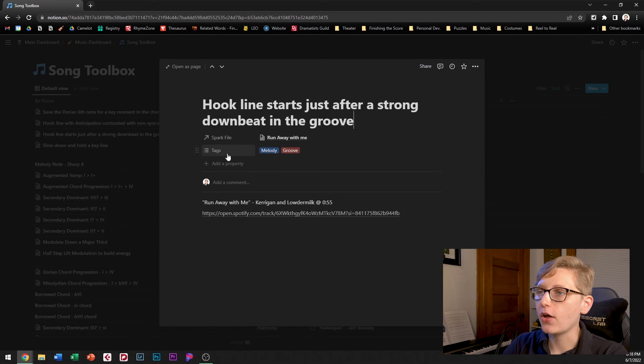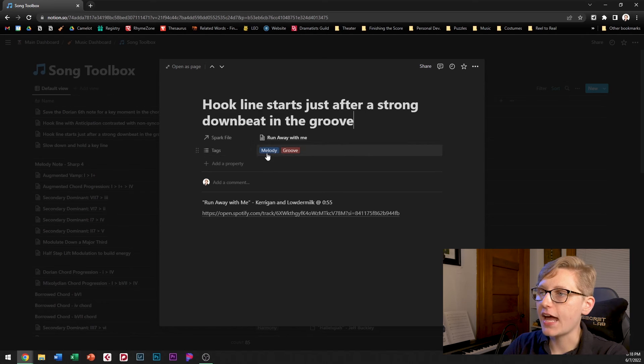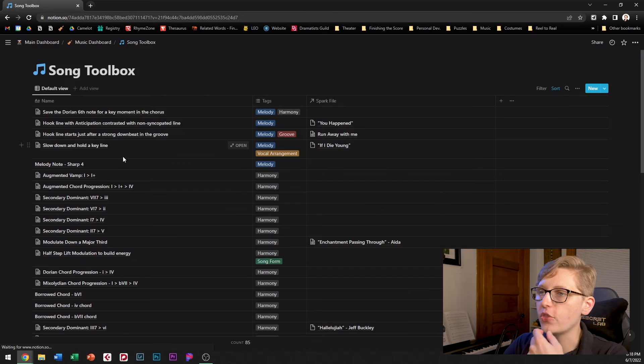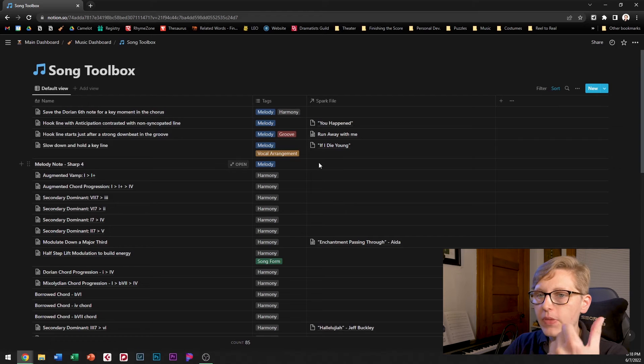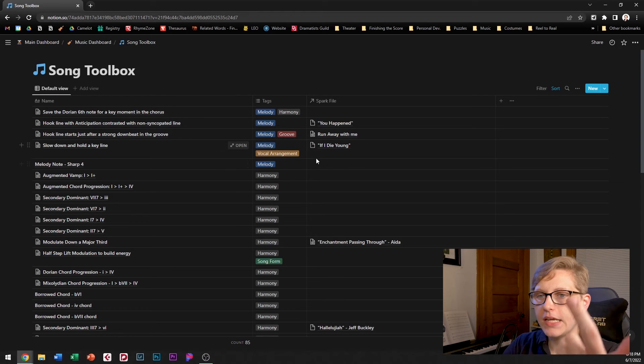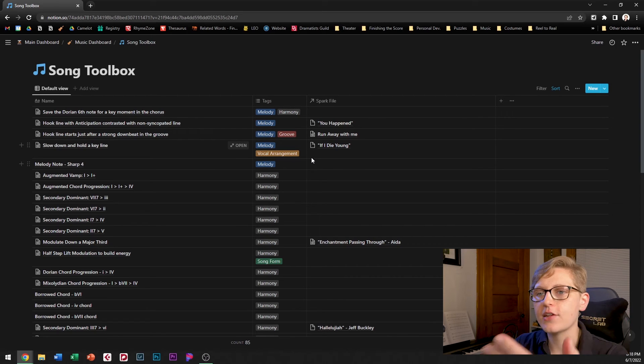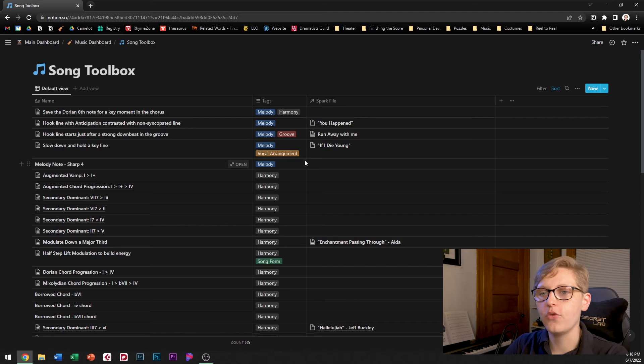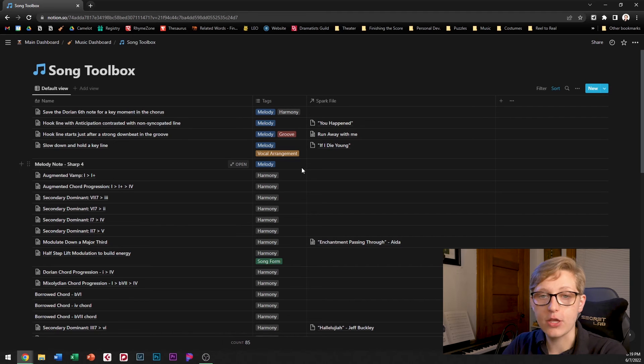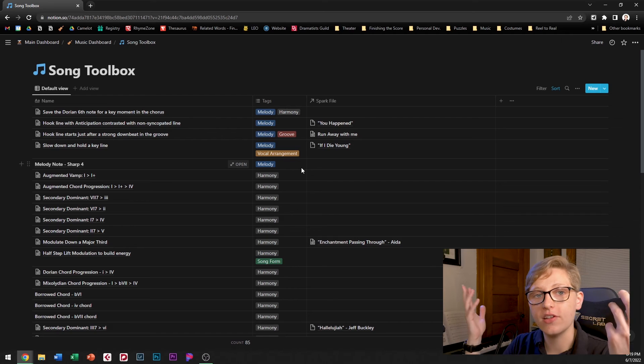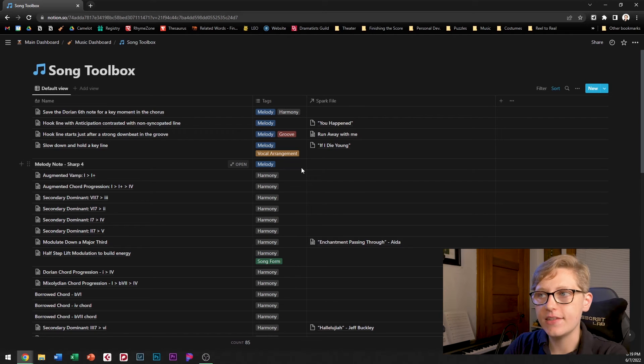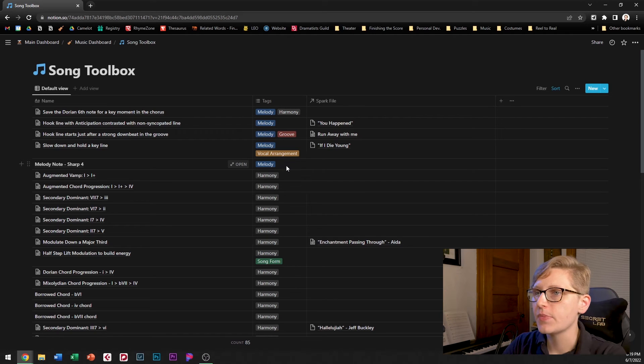Additionally I also have these tags so the tags that I have include melody, harmony, lyrics, groove, song form, and vocal arrangement. I might add more if I come up with more things that I want to categorize these things as.